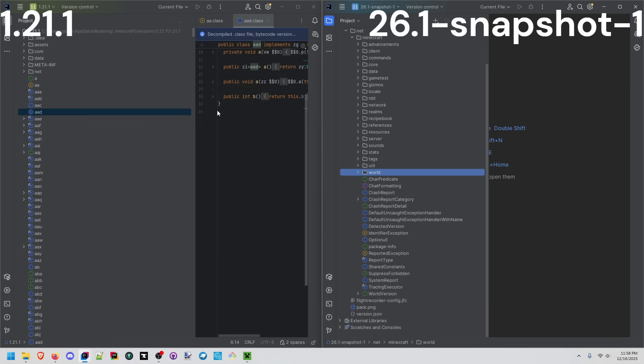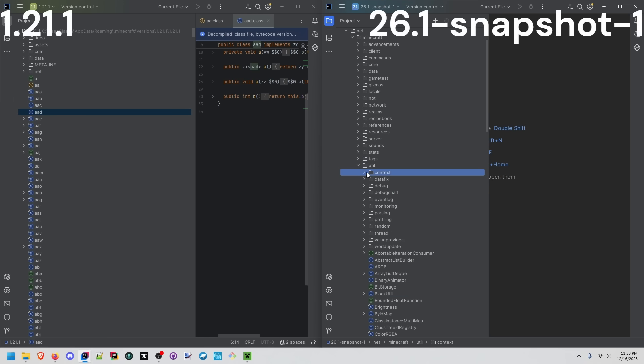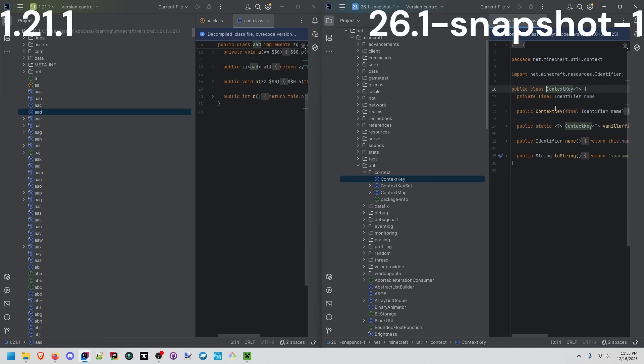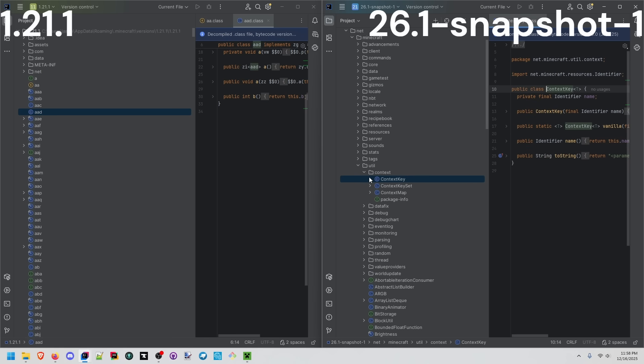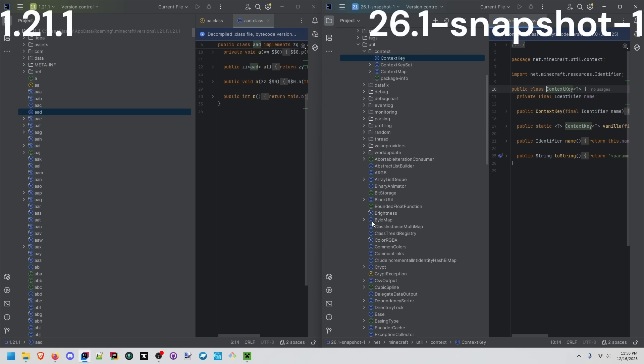You can see how much of a difference this makes being able to see the full original names and if you actually go inside these, any of these, you'll be able to actually see what is nearly identical to the original source code. Now it doesn't include comments, it doesn't include some annotations, but it does include a lot of things that you need to get started to understand the game and start making a mod.